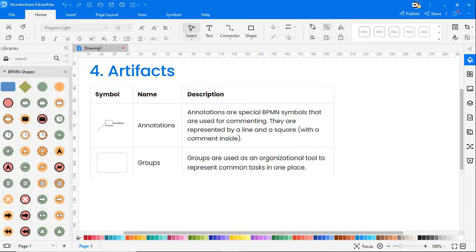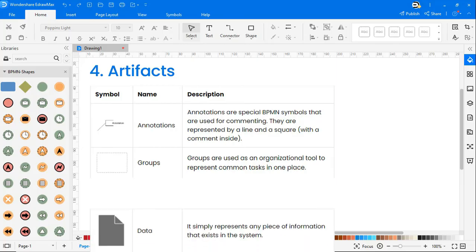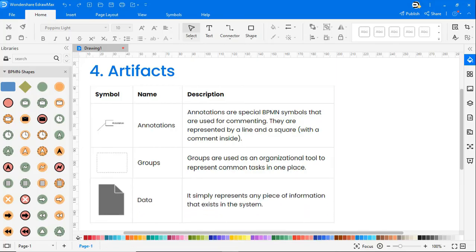Groups are used as an organizational tool to represent common tasks in one place. Data simply represents any piece of information that exists in the system.